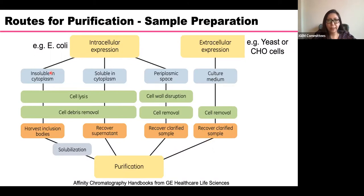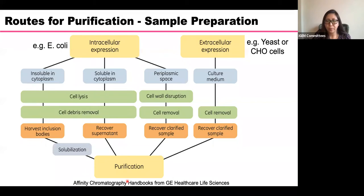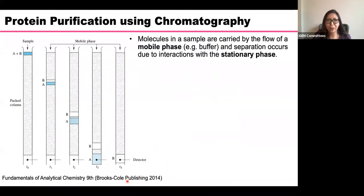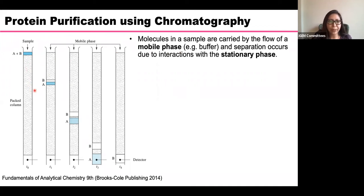With E. coli, you can have three cases: insoluble protein in the cytoplasm, soluble protein in the cytoplasm, or periplasmic protein. You will have to do a lot of work before the material is ready for purification. This is something to take into account when planning what chassis to use. You need to think about the purification as well. Now I'll introduce you to chromatography — the most used method to purify proteins. We have a mobile phase, which is the buffer, and a stationary phase with beads or resins.